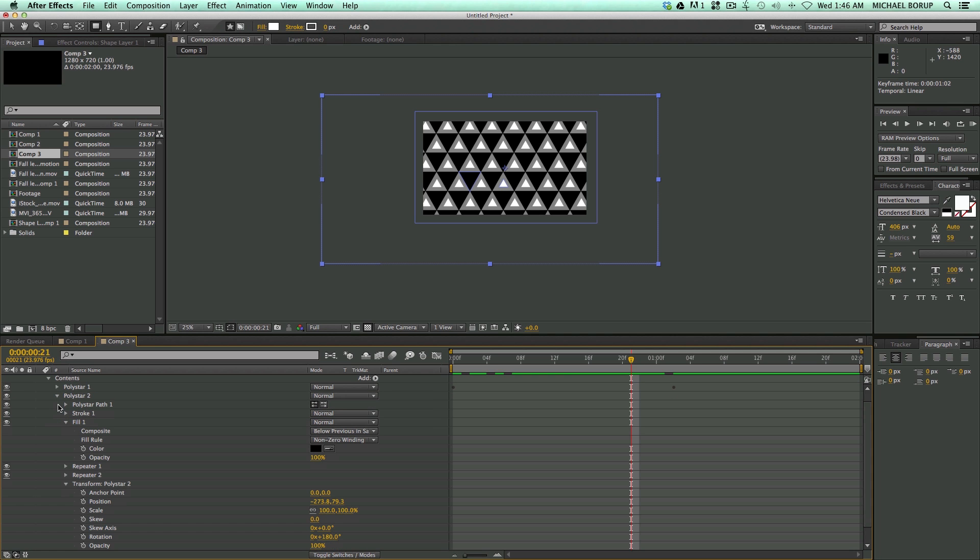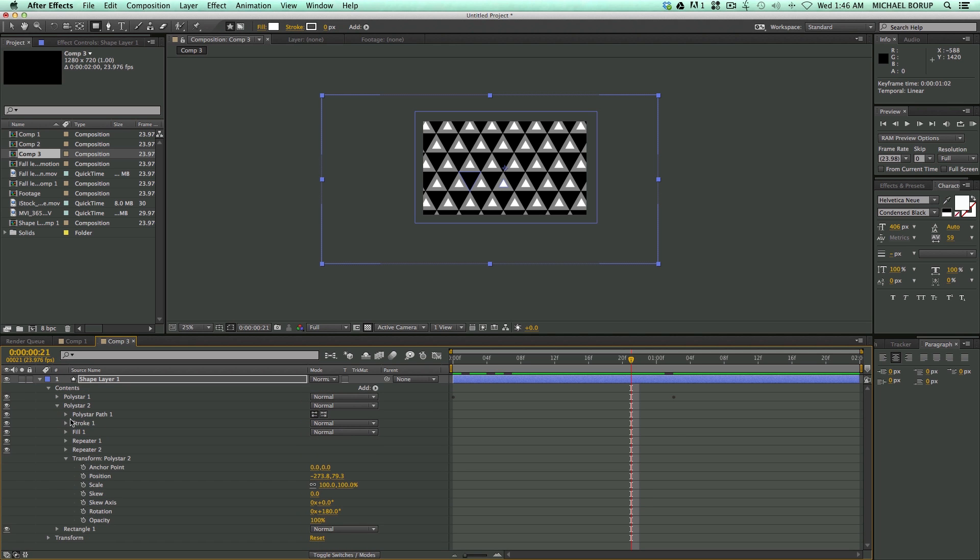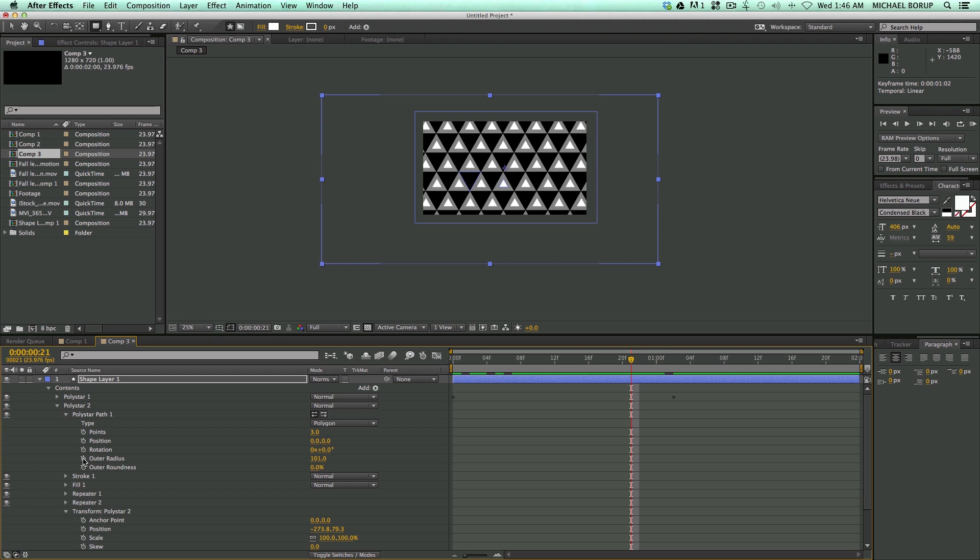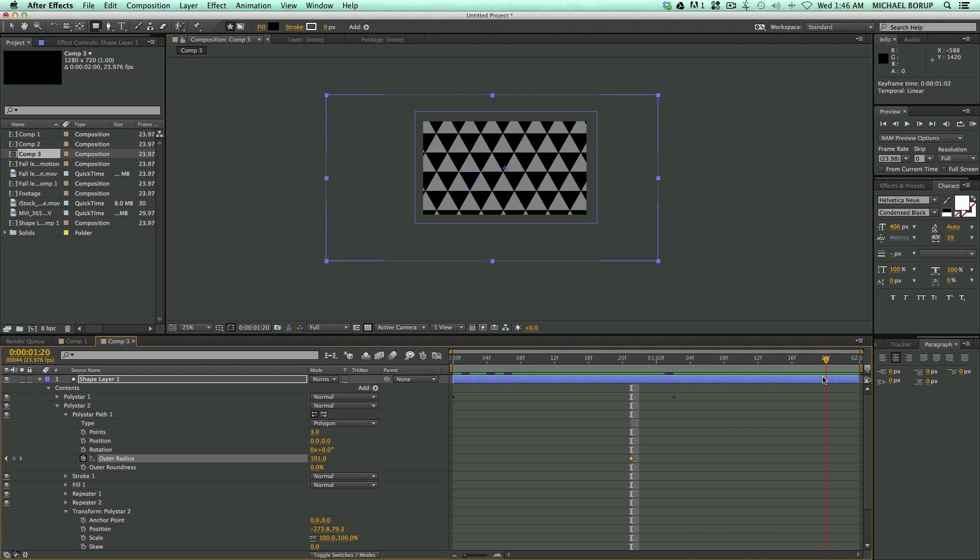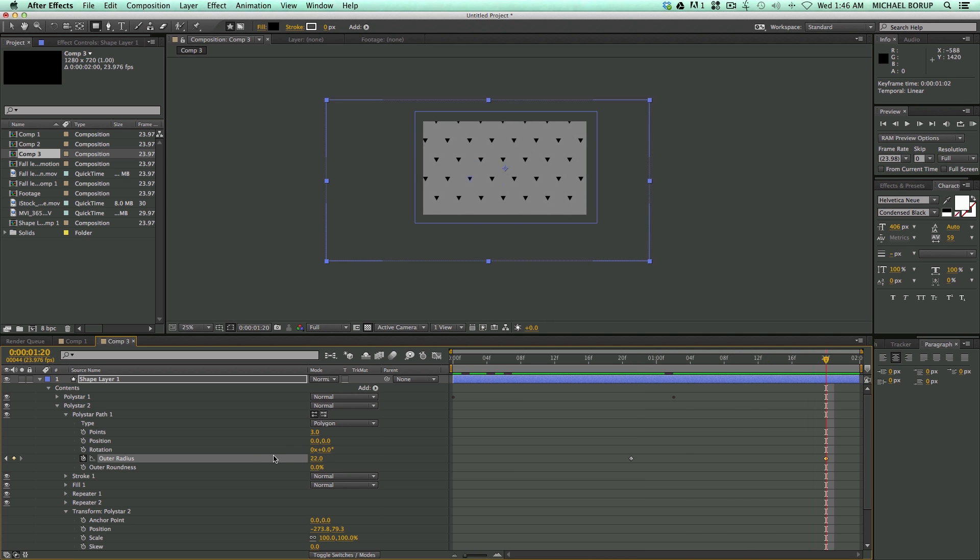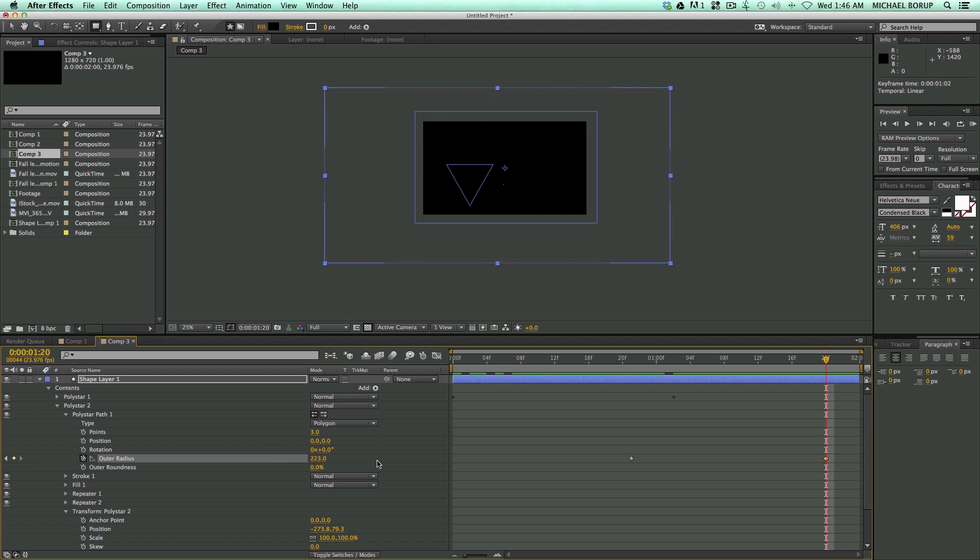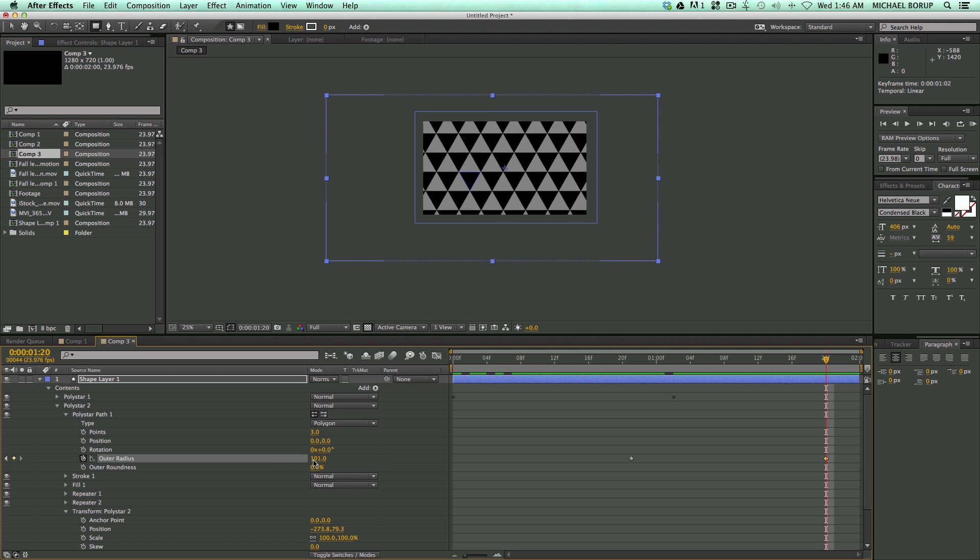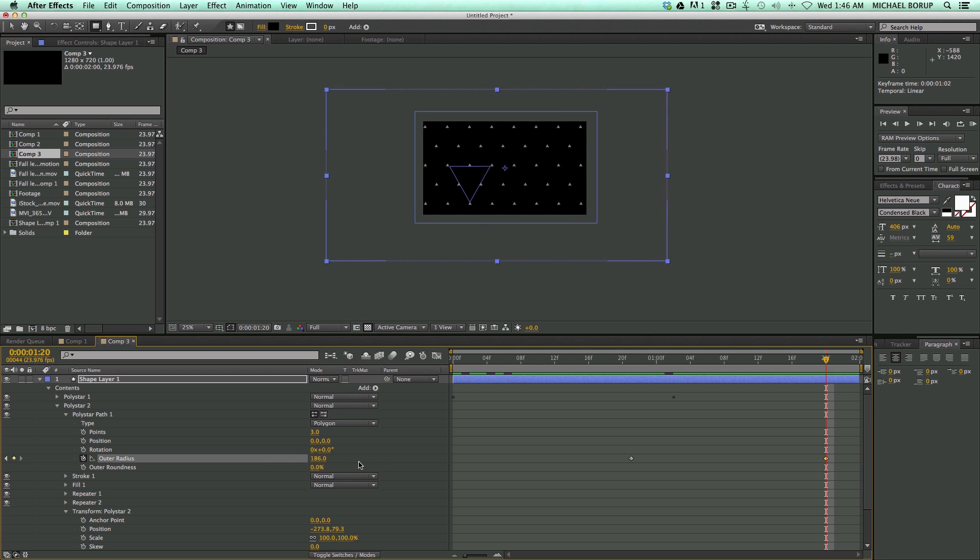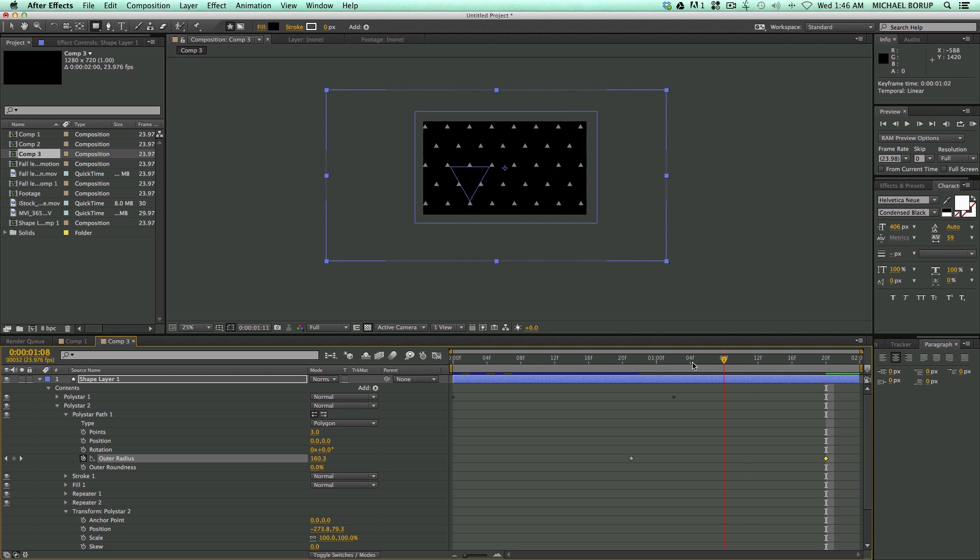Now I want to start to scale the black. So go into poly star 2. Go into the path. Keyframe the outer radius. And we want to scale that up so it's black.